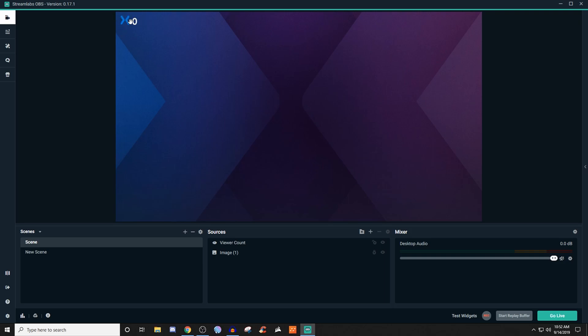I usually see a lot of people use this whenever they are restreaming. That way they can show how many people are watching on which platform. But this is just a very quick way to show how many people are watching the stream.